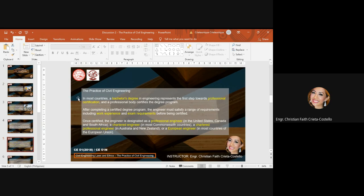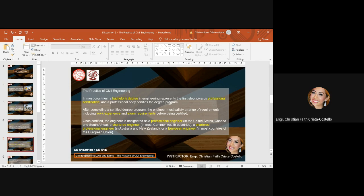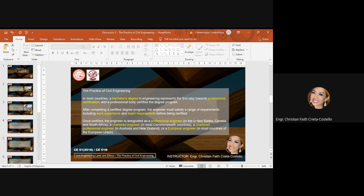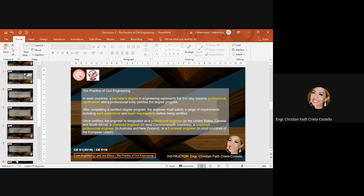In most countries, a bachelor's degree in engineering represents the first step towards professional certification, and the professional body certifies the degree program. After completing a certified degree program, the engineer must satisfy a range of requirements, including work experience and exam requirements before being certified. Once certified, the engineer is designated as a Professional Engineer in the United States, Canada, and South Africa, or a Chartered Engineer in most Commonwealth countries, or a Chartered Professional Engineer in Australia and New Zealand, or a European Engineer in most countries of the European Union.